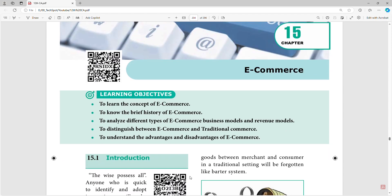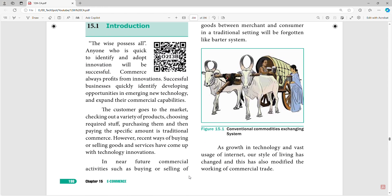To learn the concept of e-commerce, brief history, different types of e-commerce business and revenue models — that is the difference between e-commerce and traditional commerce. Electronic and traditional commerce can be different. We will understand the advantages and disadvantages of e-commerce.